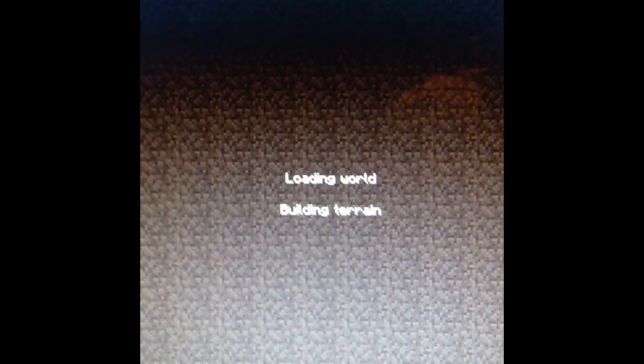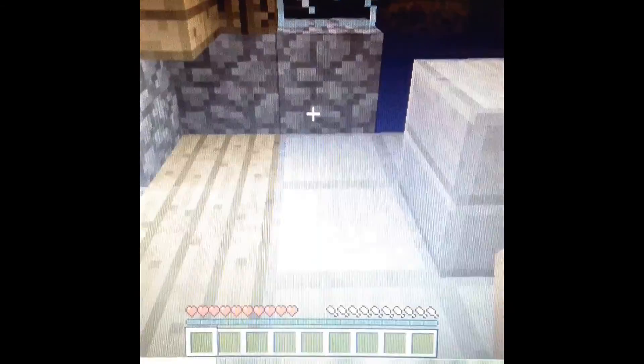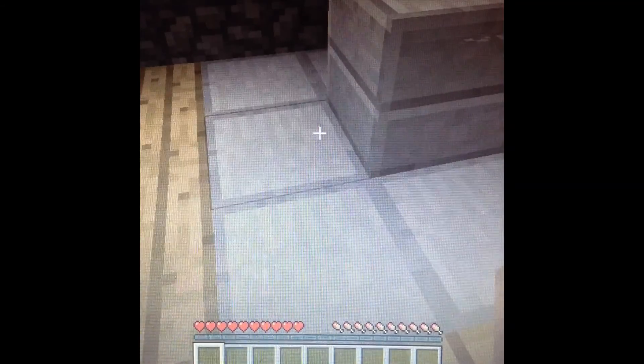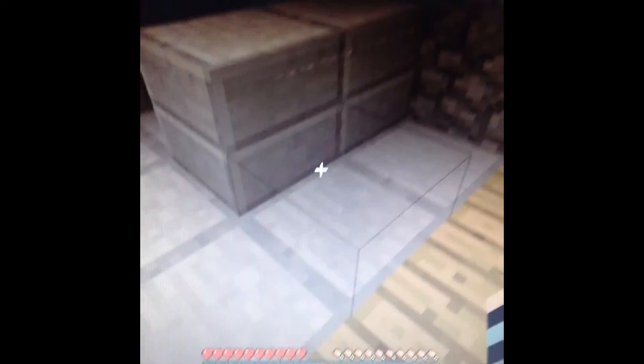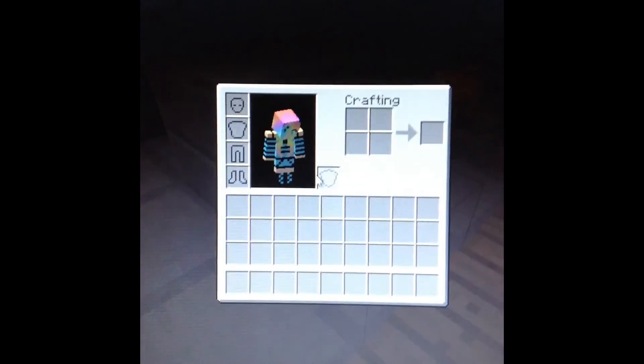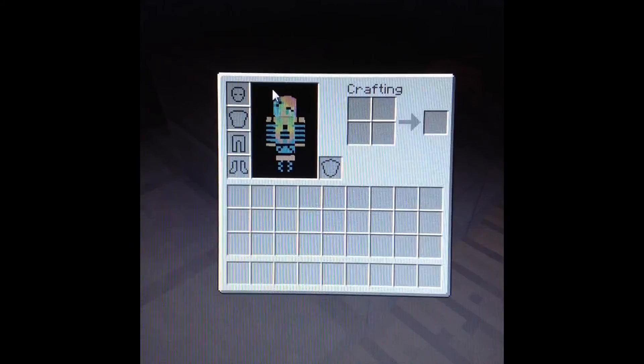Now I'm just going to show you guys my skin that I just uploaded. All right, so that's the skin that I just uploaded.